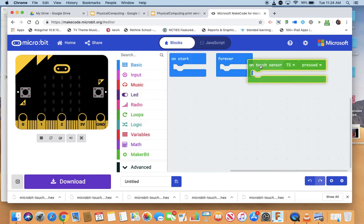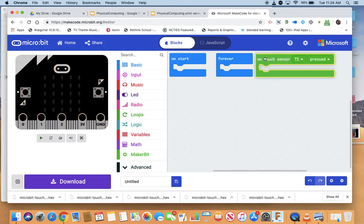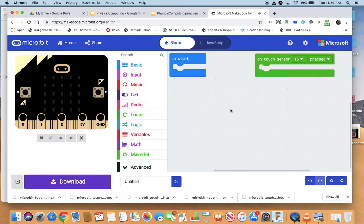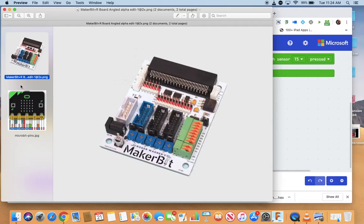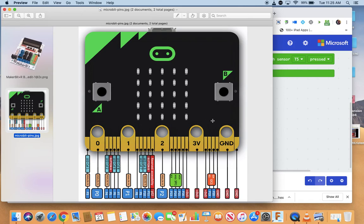So we're going to play with touch sensors. I can get rid of the forever, but there's some things we need to do because the MakerBit, all these pins here have other assigned functions to them. For example, pin 5 is button A.